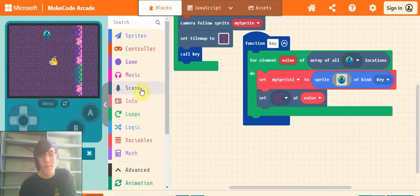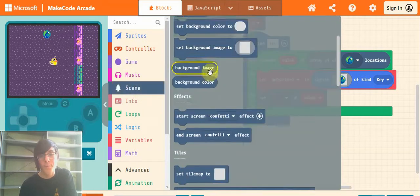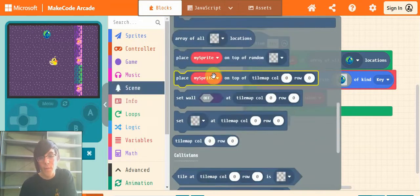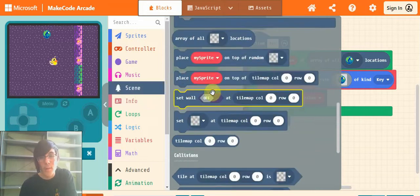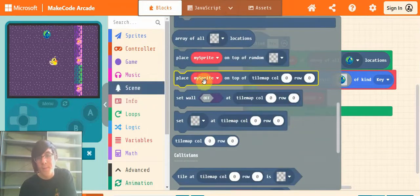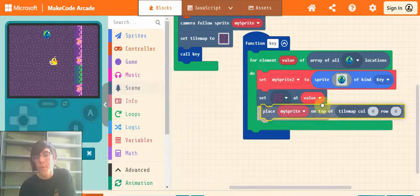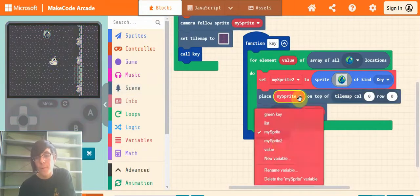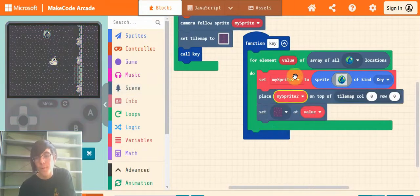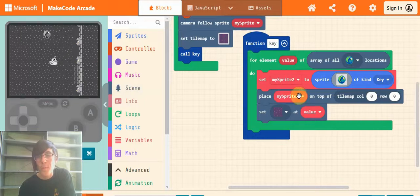Next go into scene and you're going to find this place my sprite on top of tile map column 0 row 0. Drop that in, and change it to whatever your key sprite is called. Mine's called my sprite 2, so just put it there.